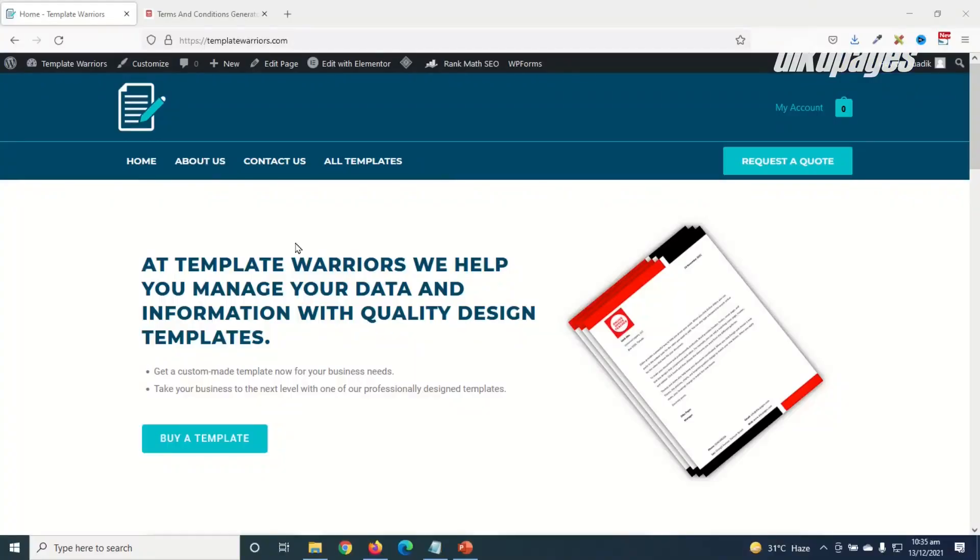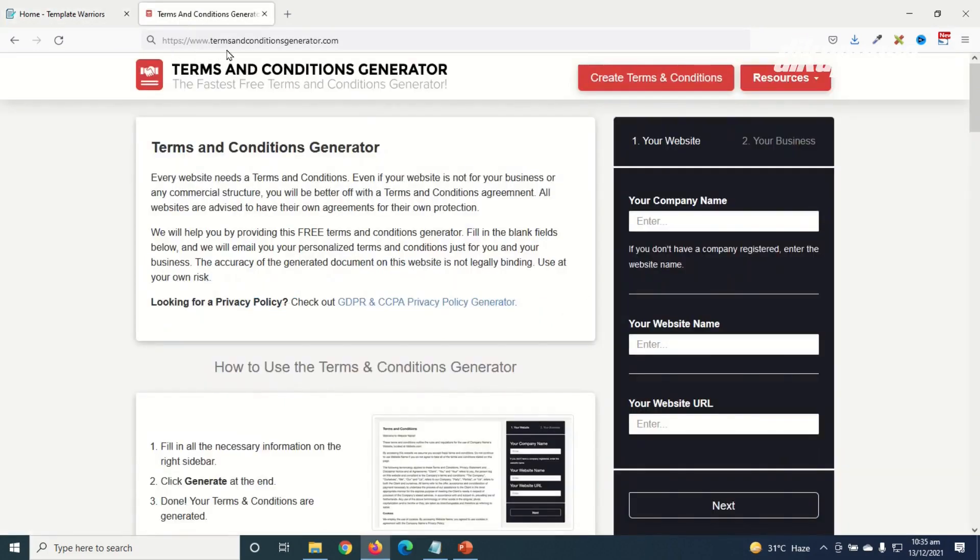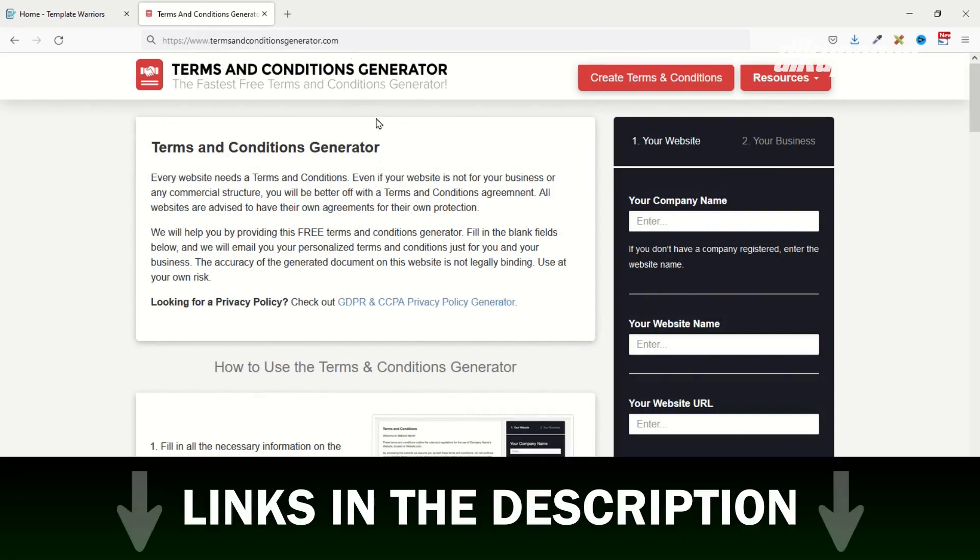This is the website I'm going to create my terms and conditions page for. So to create my terms and conditions page I go over to this website that is termsandconditionsgenerator.com. This is a free tool that you can use to generate your terms and conditions page for your website.